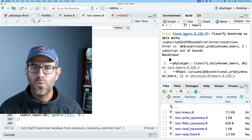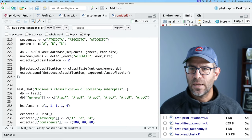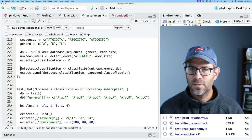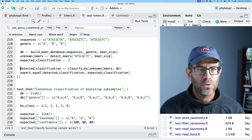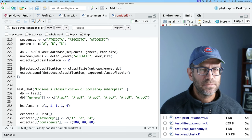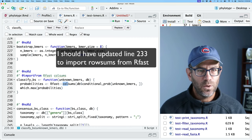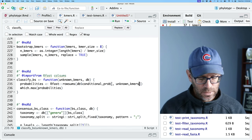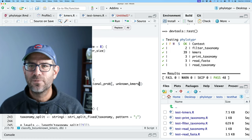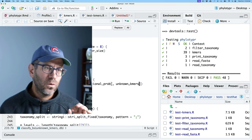Start back at the top of our errors - we're moving further down. At 226.3, detect_classification, it's saying db$conditional_prob with unknown_kmers subscript is out of bounds. That's probably happening within our classify_BS function. So we go to classify_BS - we know we want rowSums there, and that we want it to be comma unknown_kmers. Save and test. A lot of wash, rinse, repeat - just until we get to the point where our tests all pass. So that's good, and we're in good shape.